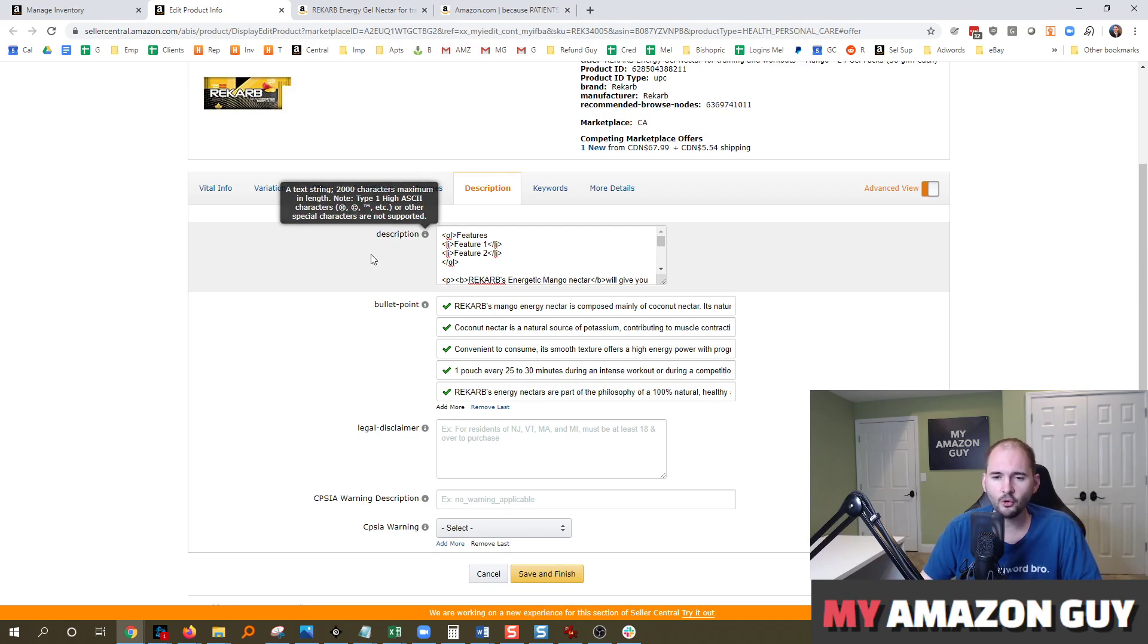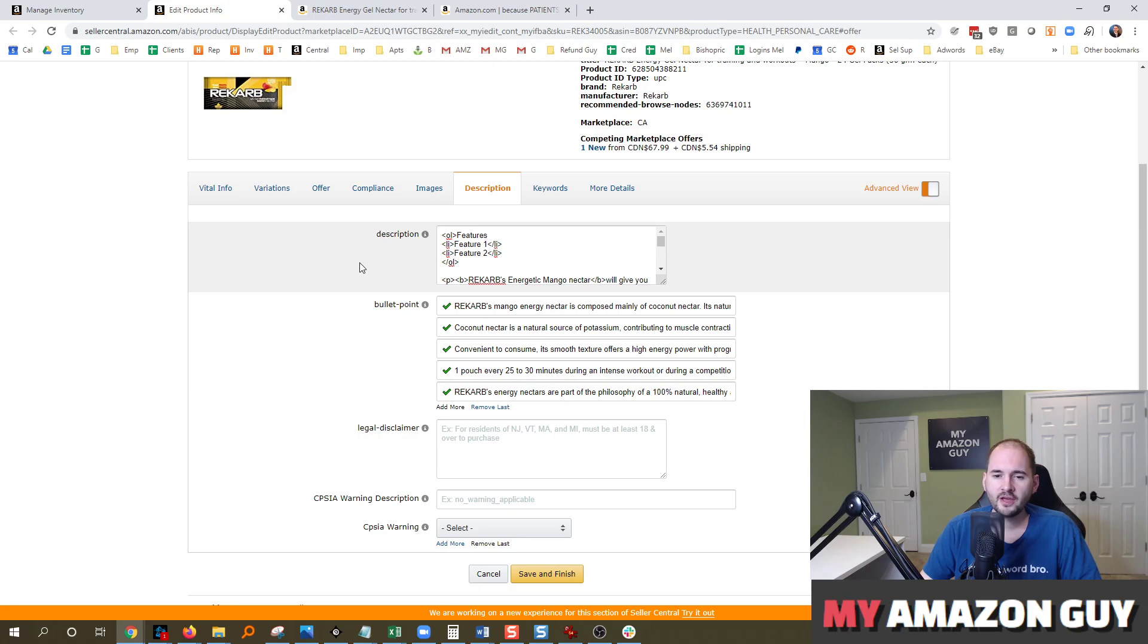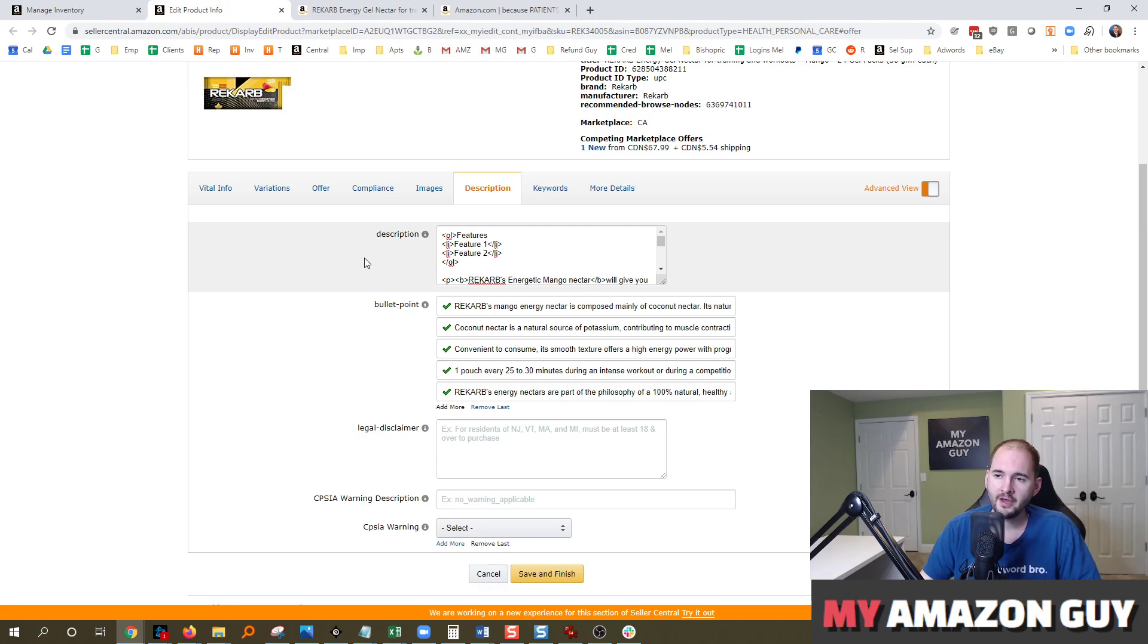I will delineate a little bit. Vendor Central does have the product description show in addition to A-plus content. So if you have a Vendor Central account, you definitely have to have both optimized.